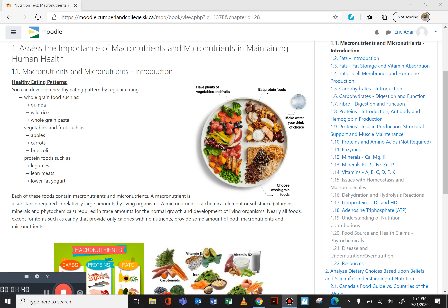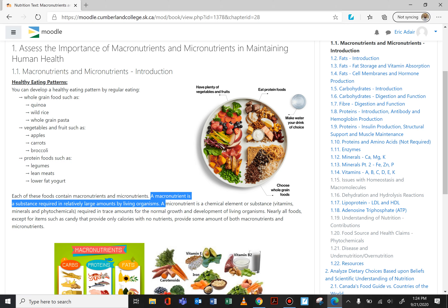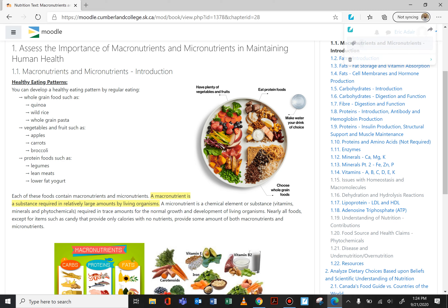Whole grains are things like quinoa, wild rice, and whole grain pasta. Vegetables and fruit — that's apples, carrots, broccoli, etc. And protein foods are not just meat. We're talking about specifically lean meats, legumes, beans, lentils, and lower fat yogurt, among others. There are lots of other different protein foods that we could ingest.